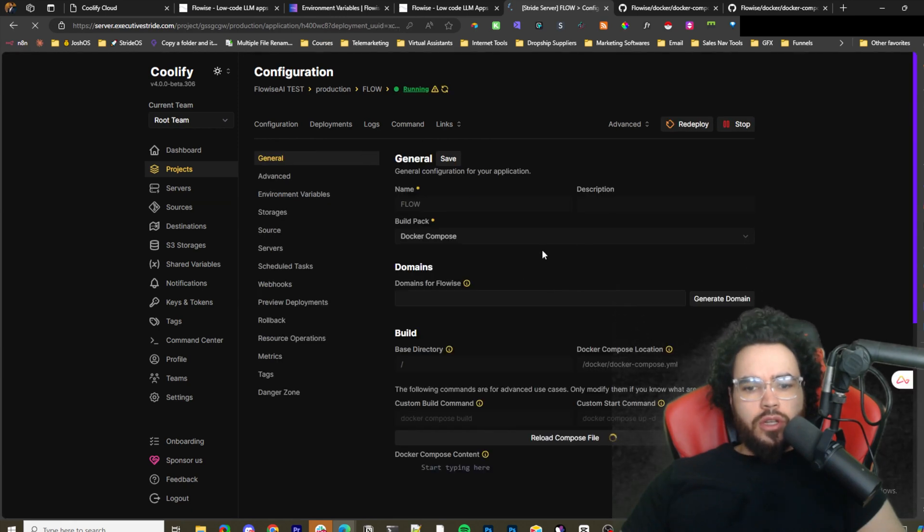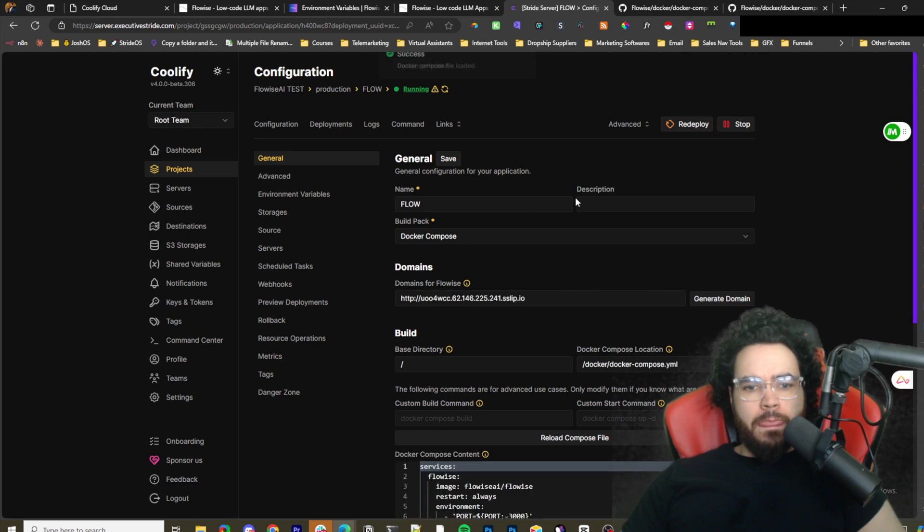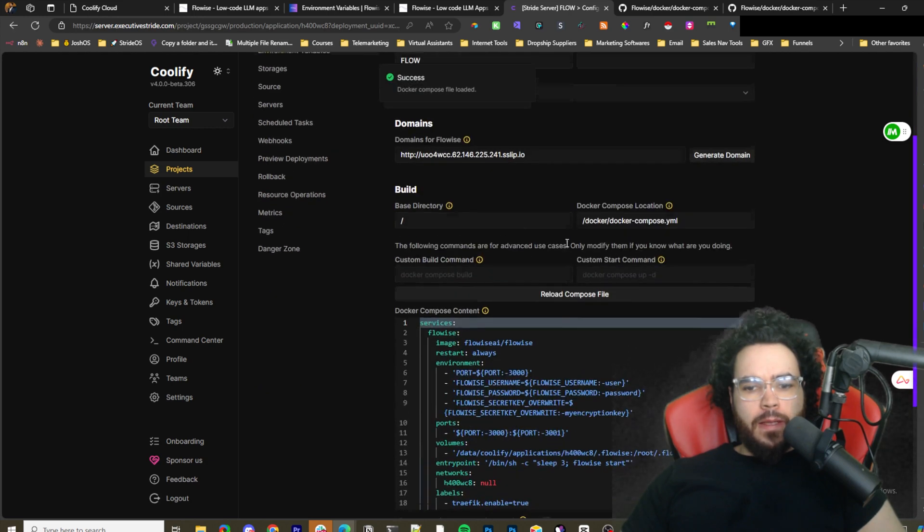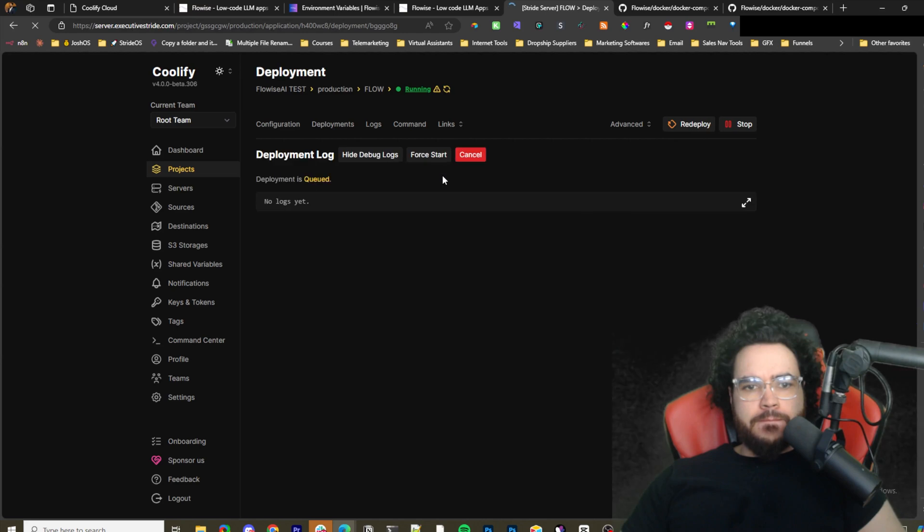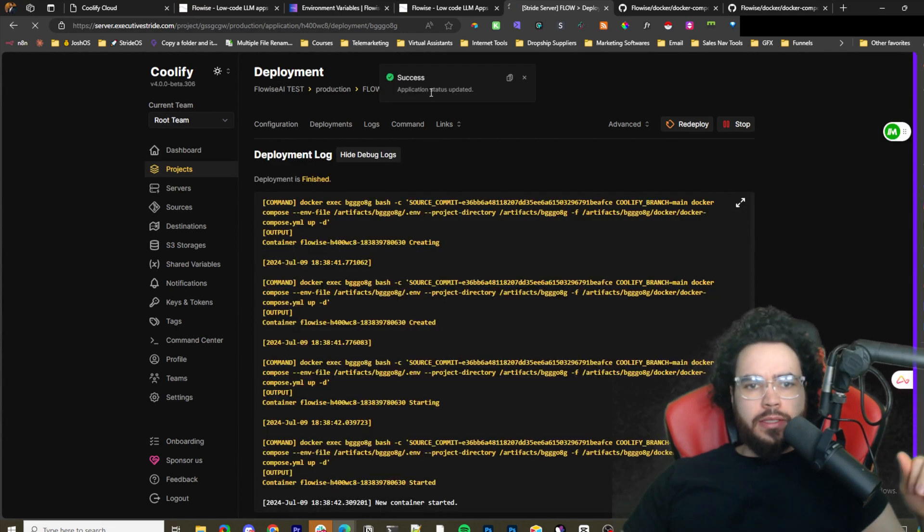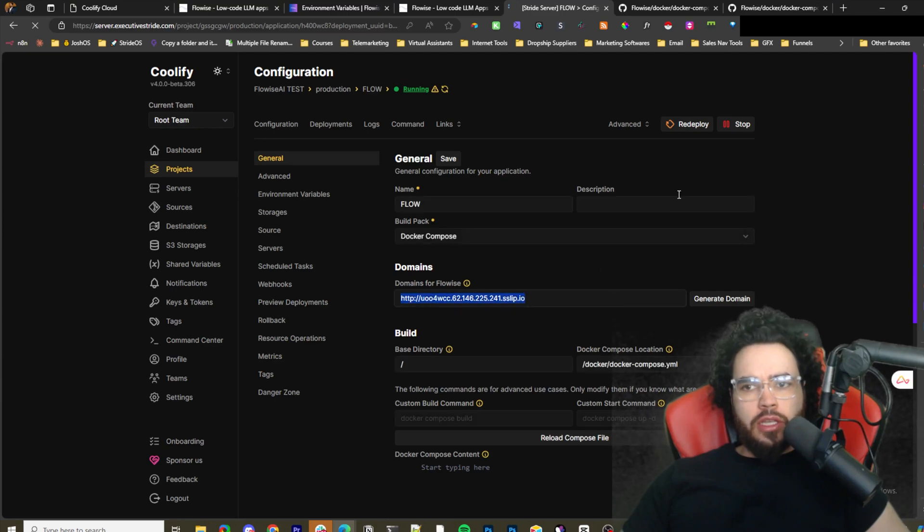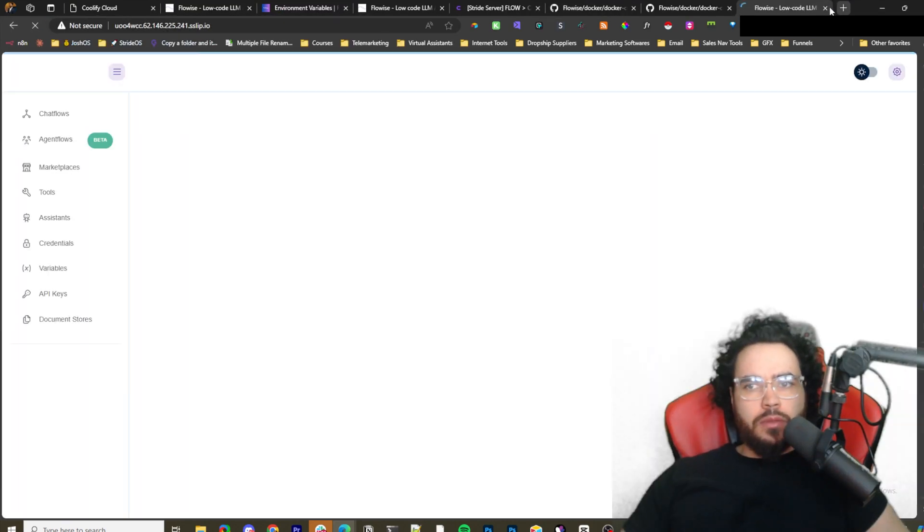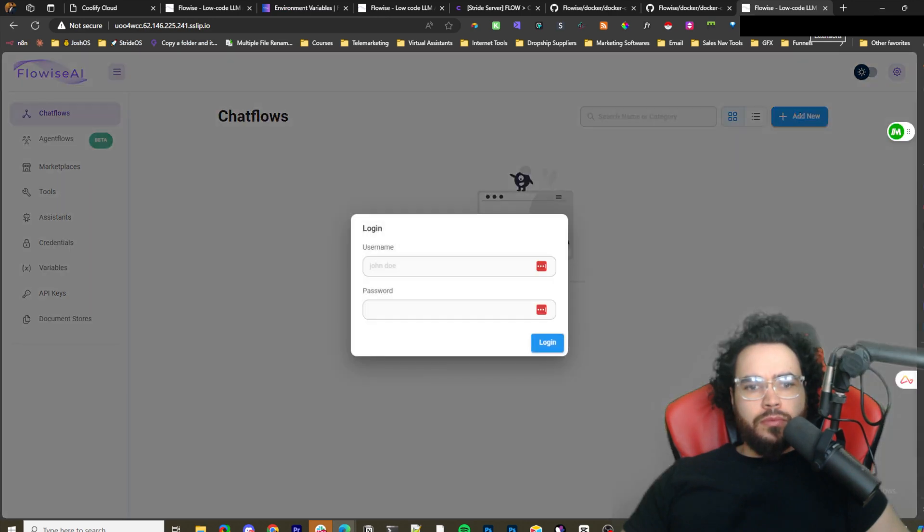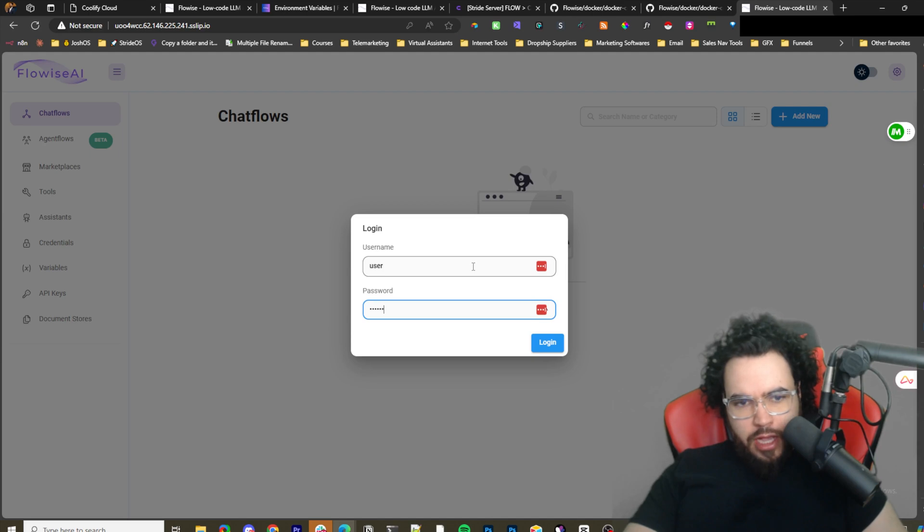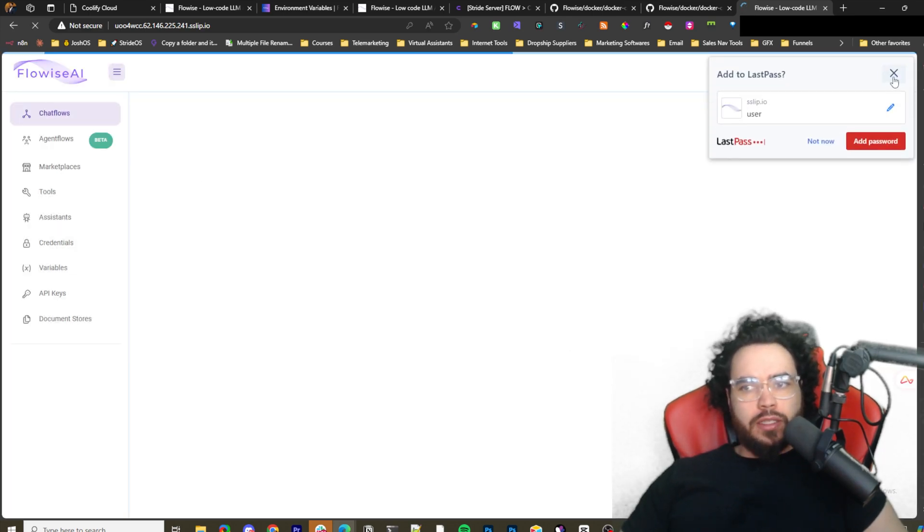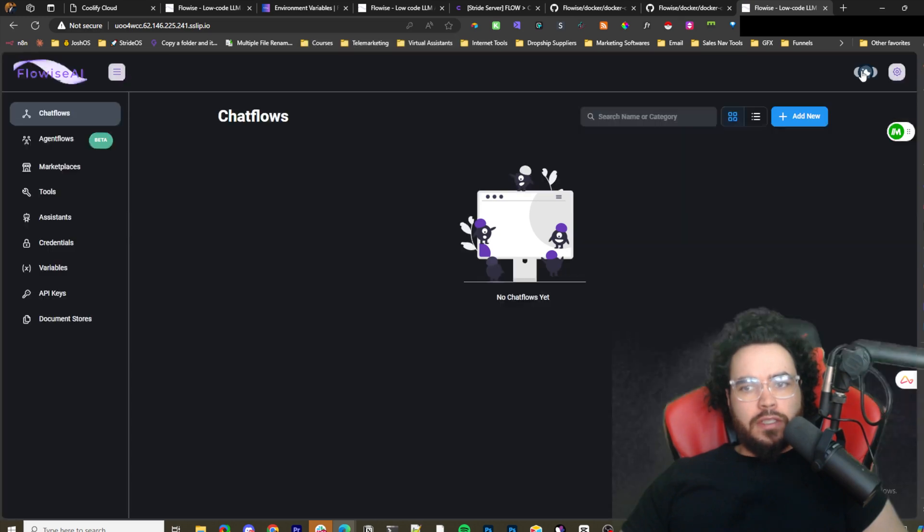Let me just generate a domain here, and then let me just redeploy. Okay, success. Let's go ahead and just check this domain. Obviously this will all be deleted.